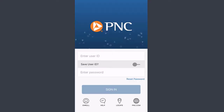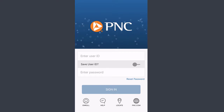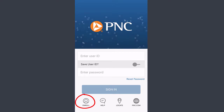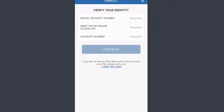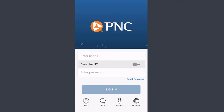If you don't have a PNC Bank online account, you can tap the option 'Enroll,' which is on the bottom left side of the screen. You'll need to enter your social security number, debit PIN or online access PIN, and your account number. If you don't have a debit card or don't know your PIN, you can call the given number to get that information.